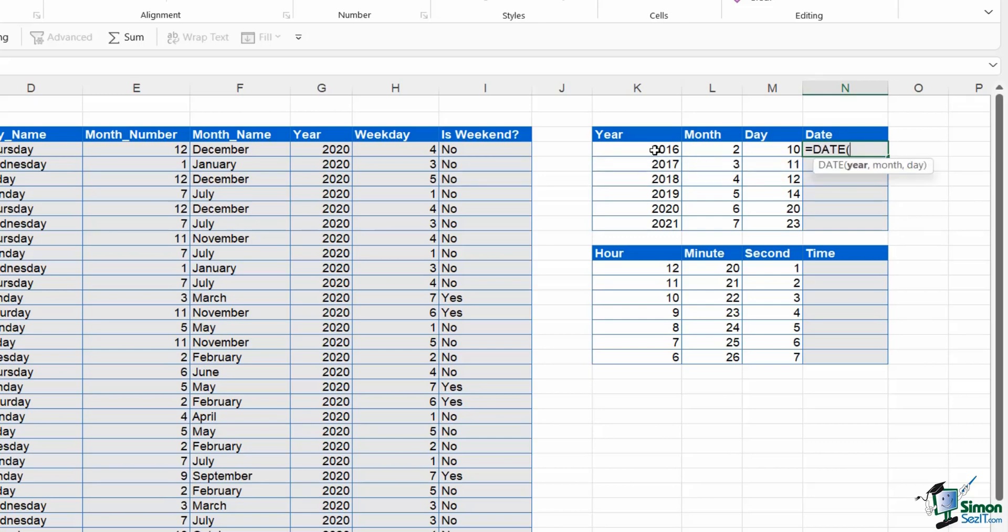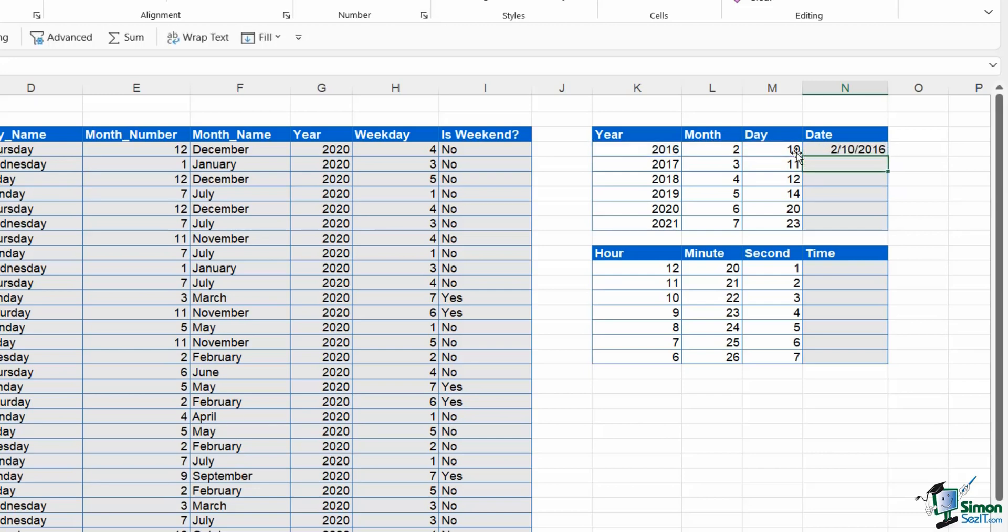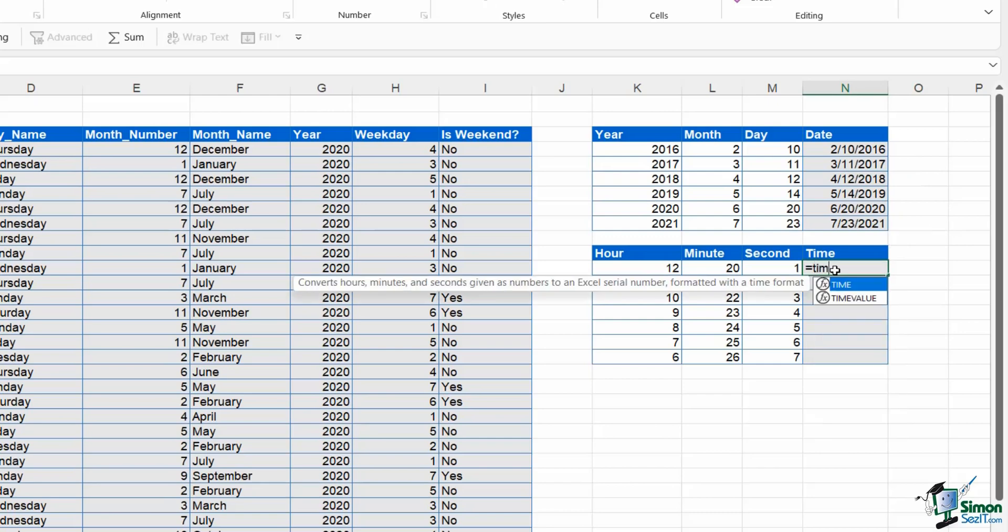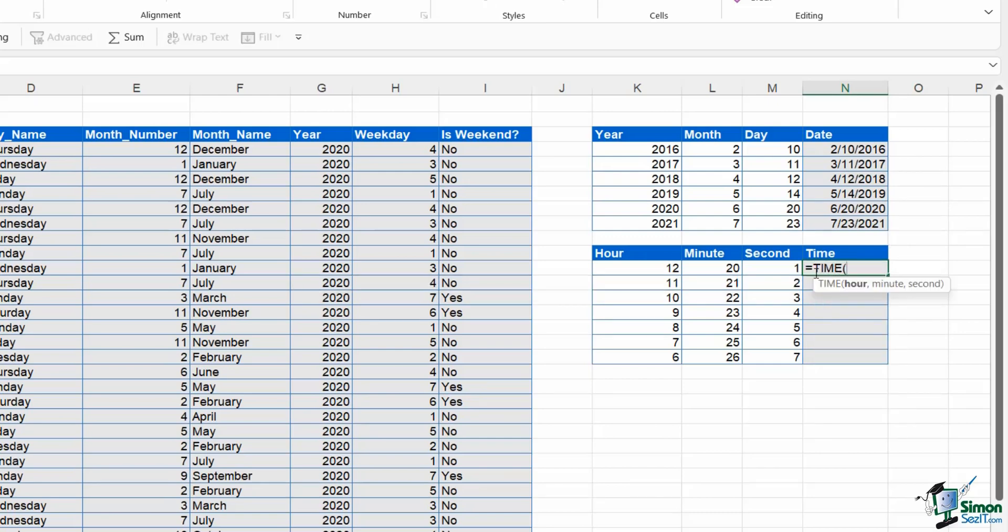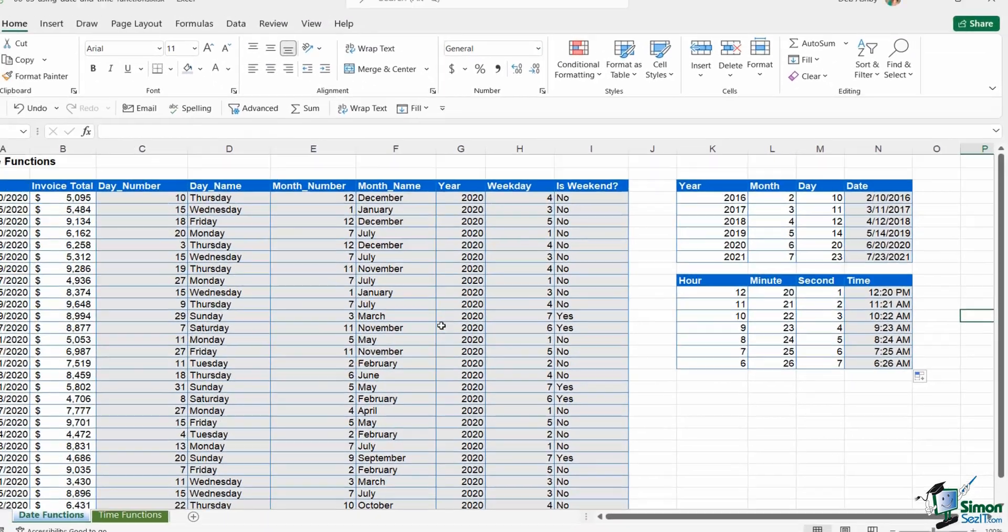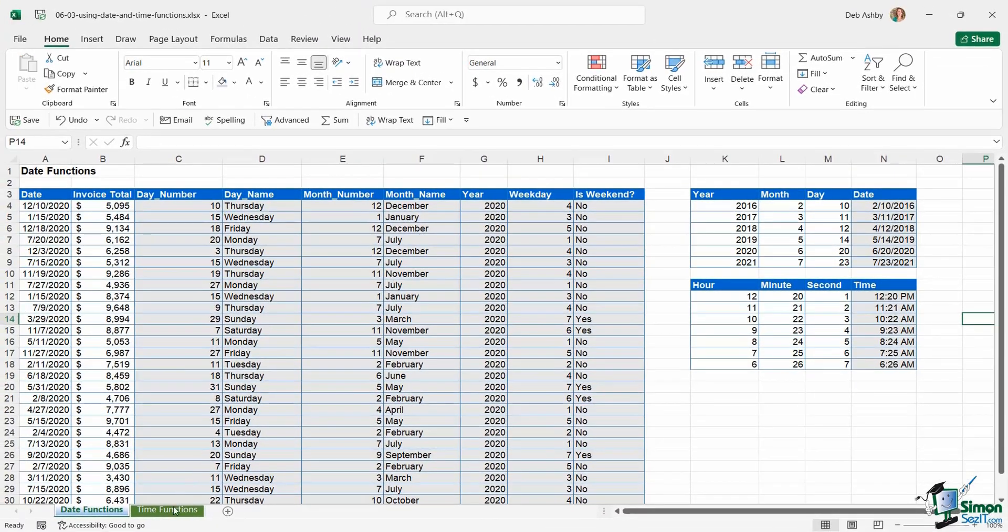What I can do here is use the DATE function, and all I need to do is specify the cell. The year is cell K4, the month is L4, and the day is M4. Close the bracket, hit enter, and I get that date which I can double click and copy down. I could do exactly the same for time. Equals TIME, we need to specify the hour, the minute, and the seconds. Close bracket, hit enter, and there I get my times. Super useful functions.